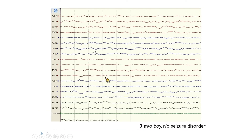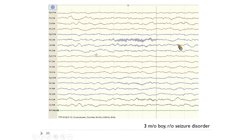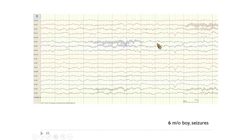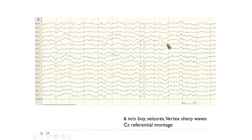A three-month-old boy referred to rule out seizure disorder. A sleep EEG without movement artifacts — you can see sleep spindles here, which can be asynchronous at this age. A six-month-old boy's sleep EEG also shows asynchronous sleep spindles; sleep spindles can be asynchronous until age 18 months. In the same boy, onset of vertex sharp waves is visible. On a Cz-referential montage, most electrodes are positive to Cz, so they show downward deflections.